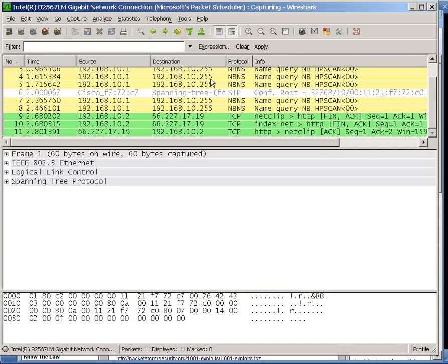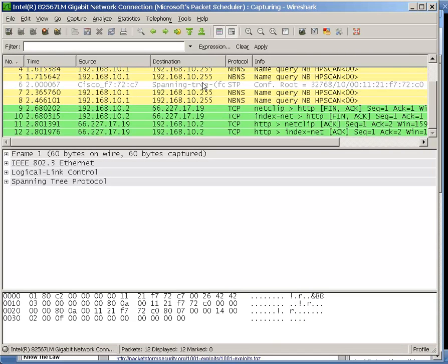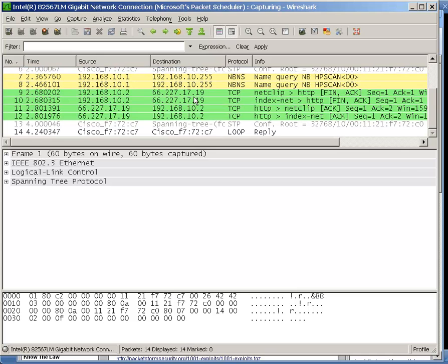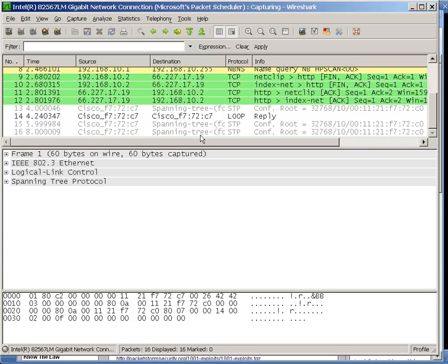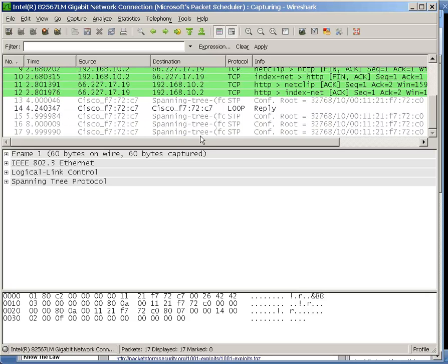At the moment, we're seeing spanning tree, NetBIOS name service. So we're seeing all the basic stuff that you'd expect. 15, 16 frames. It's not going very fast. That's fine.